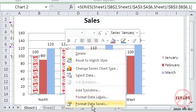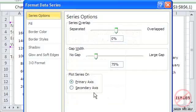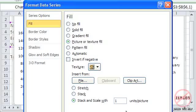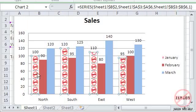I'm going to right-click, choose Format Data Series again, go to Fill. And you'll see there's actually Stack and Scale — so for every however many units you want, it will fill that amount. So if I told it to do every 20 — 20, not 120 — you can set the number of units per image.